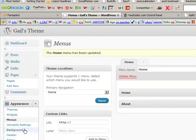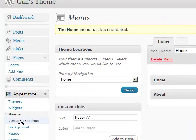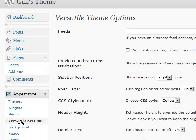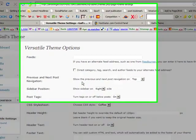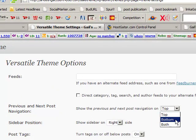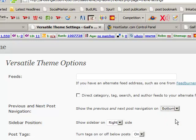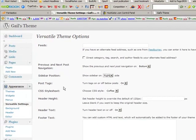Next thing we can do is we can go into Versatile Settings. And we can change the color. You can do other things here too. You can put your feed in here. You can show the previous and next post navigation on the top or on the bottom or both. I like it on the bottom. You can have the sidebar on the right or the left. I like it on the right. I like to turn my tags off.